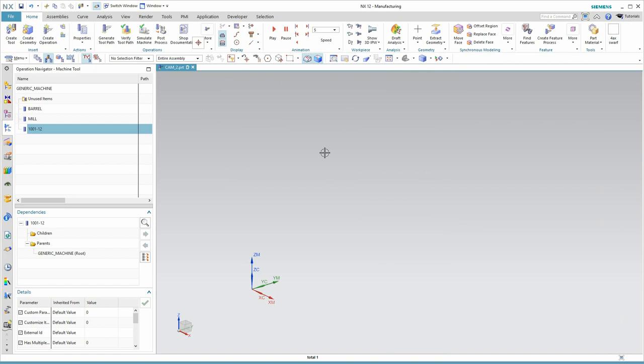Okay, so that's two ways to configure your tool library in nxcam. I hope this information was useful to you.